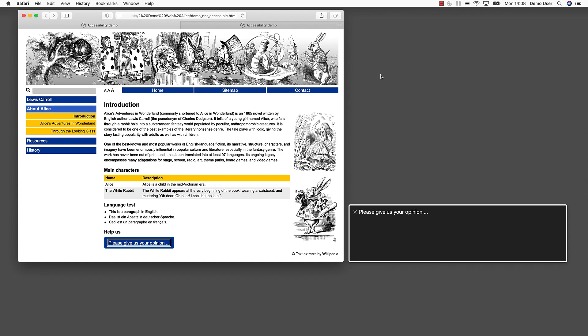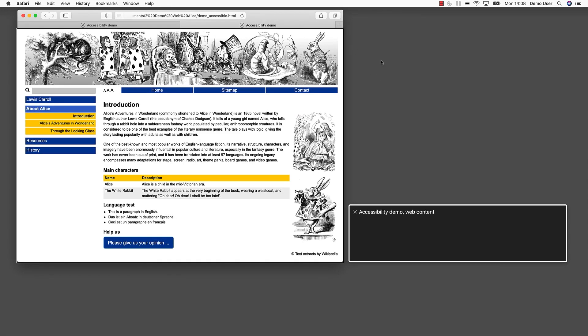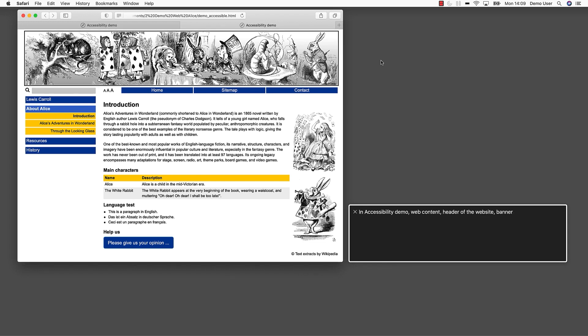From a purely visual point of view, this page looks nearly identical. In accessibility demo. Web content. Header of the website. Banner. However, now the screen reader offers us much more information. It tells us that the web page starts with a banner block. A web page can be structured in information blocks which can be assigned to landmark roles. With landmark roles, we can define blocks of web content as being responsible for presenting navigation elements, complementary sidebars, the main content, or, as we have heard here, a banner.